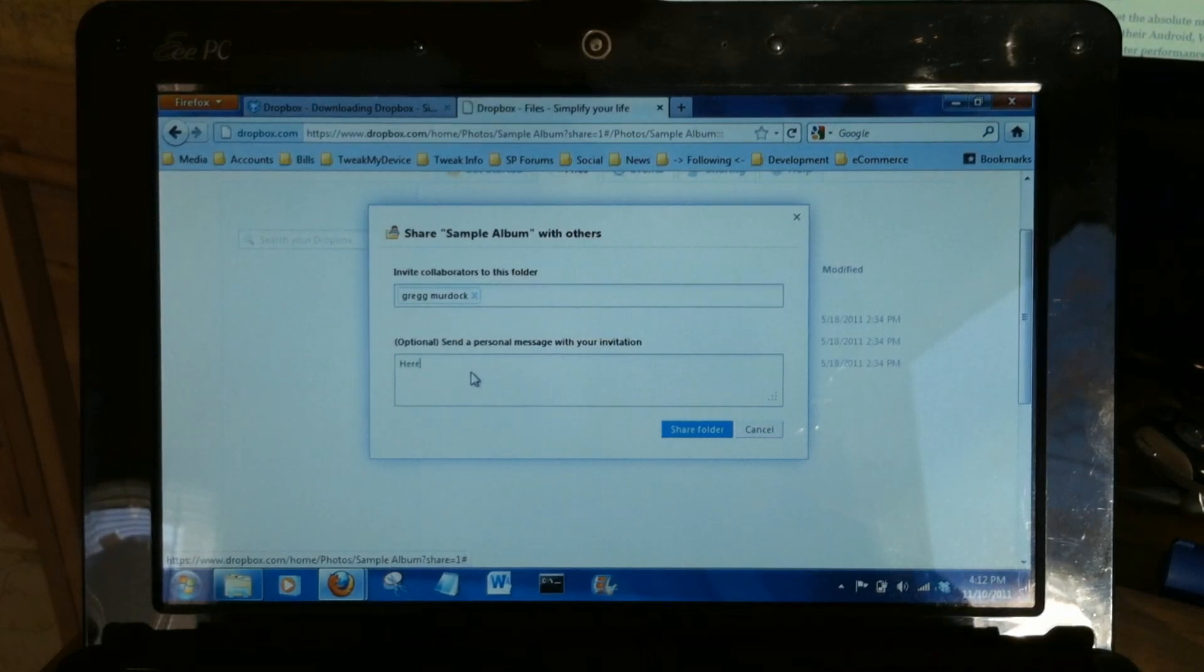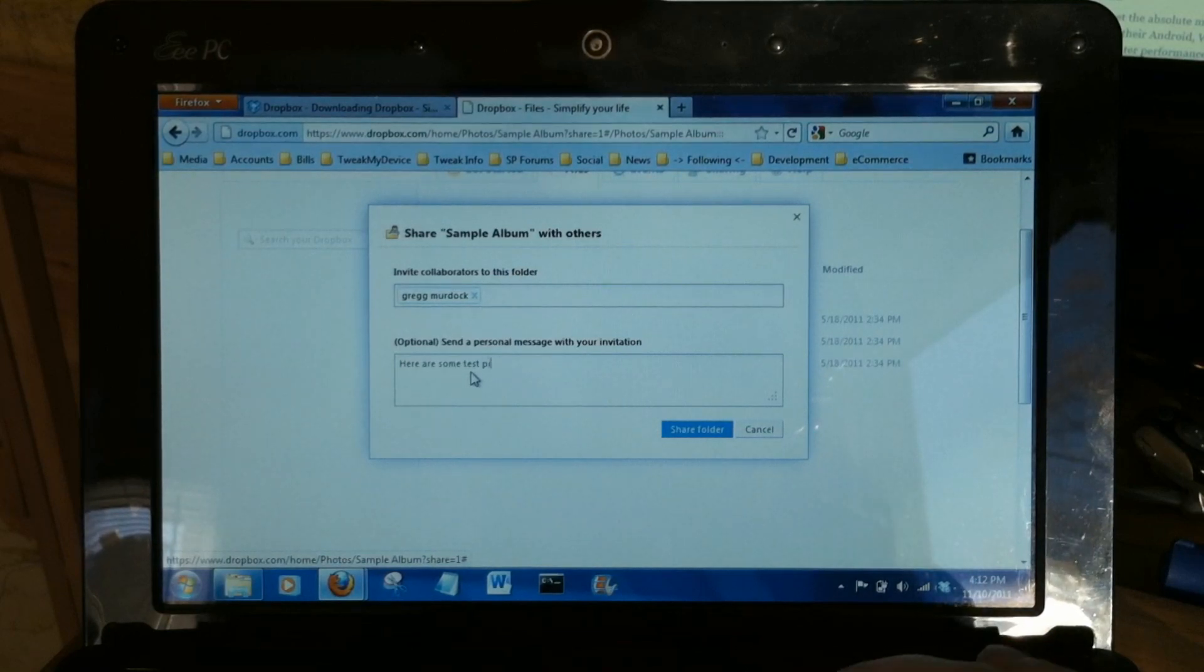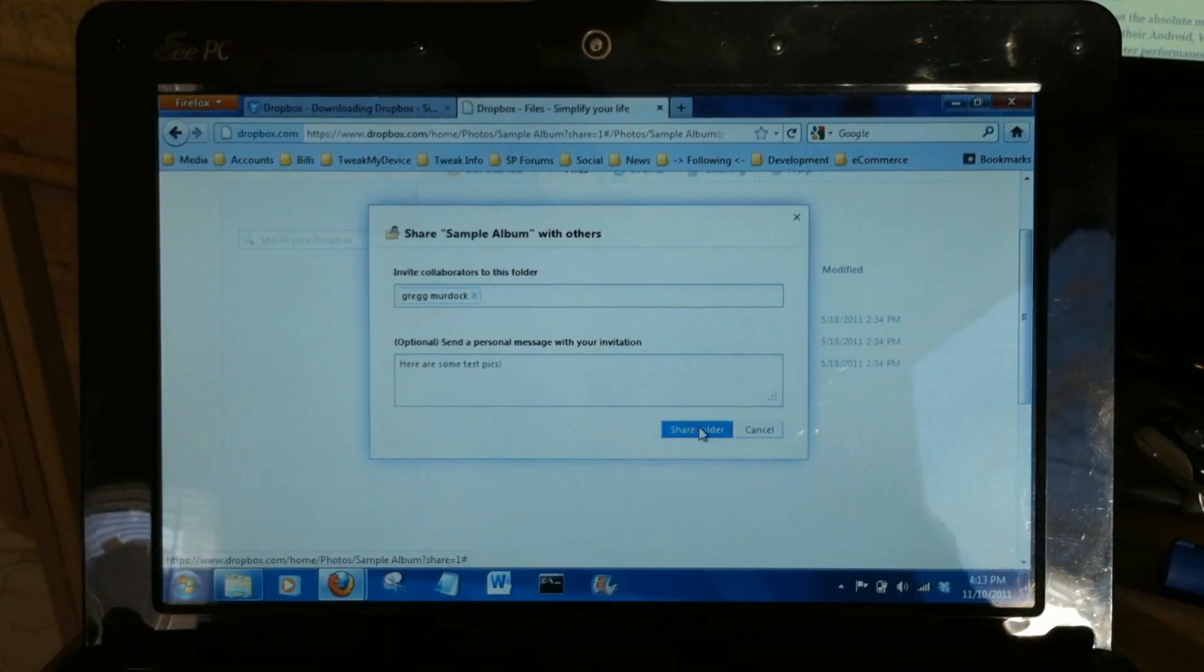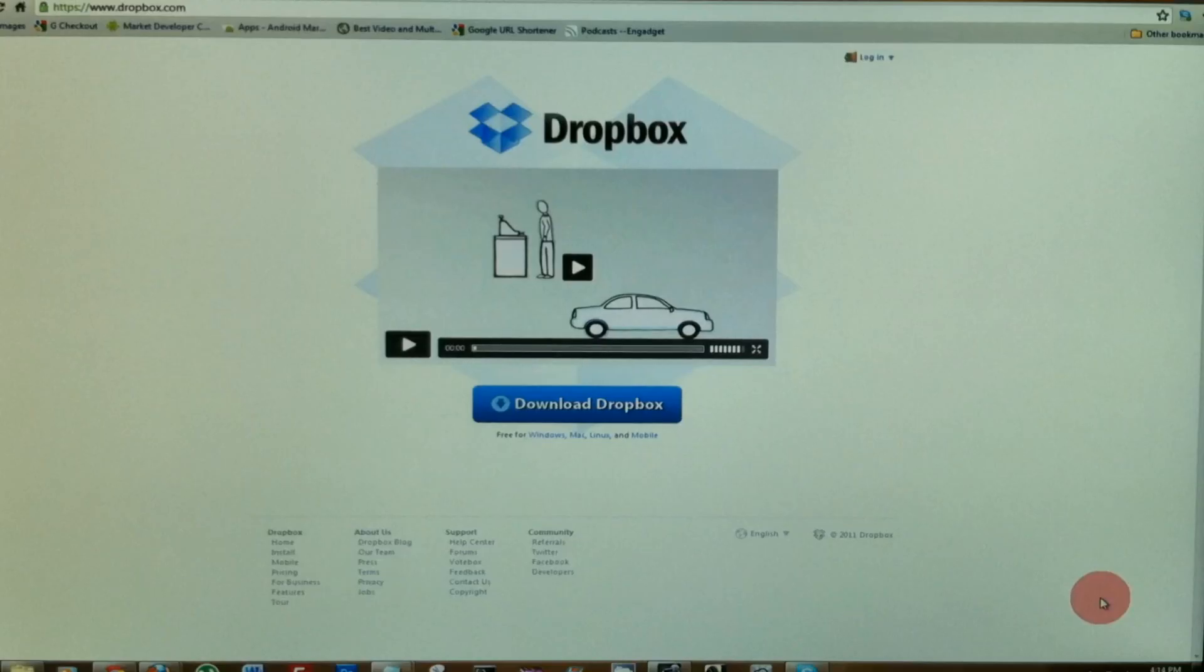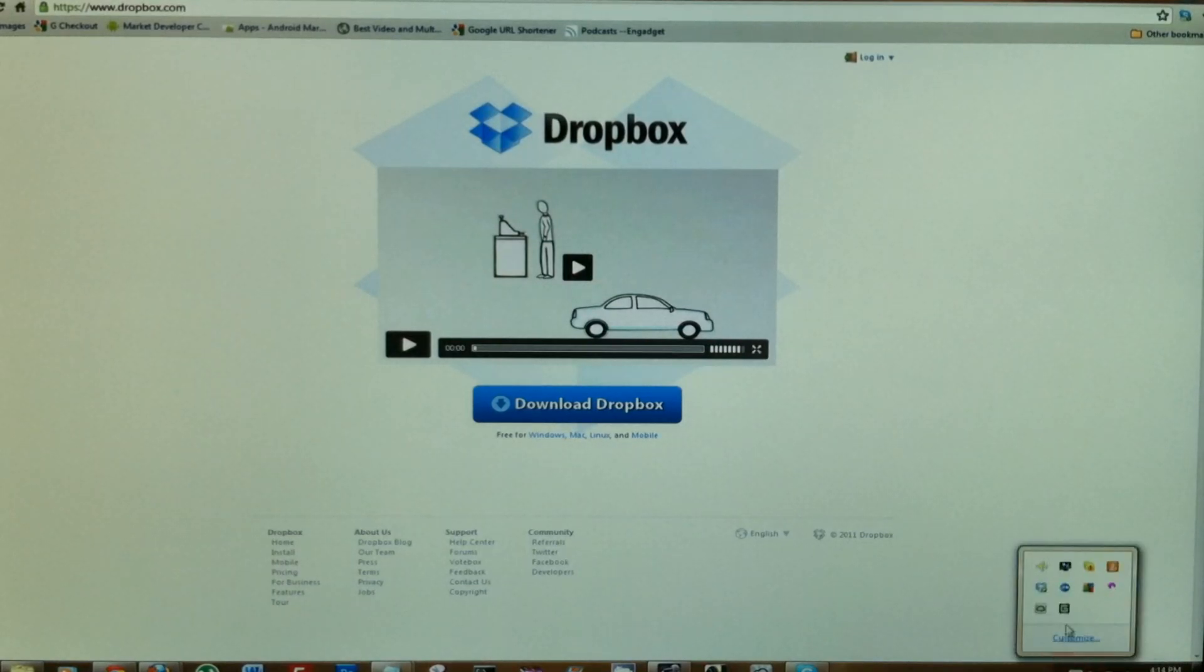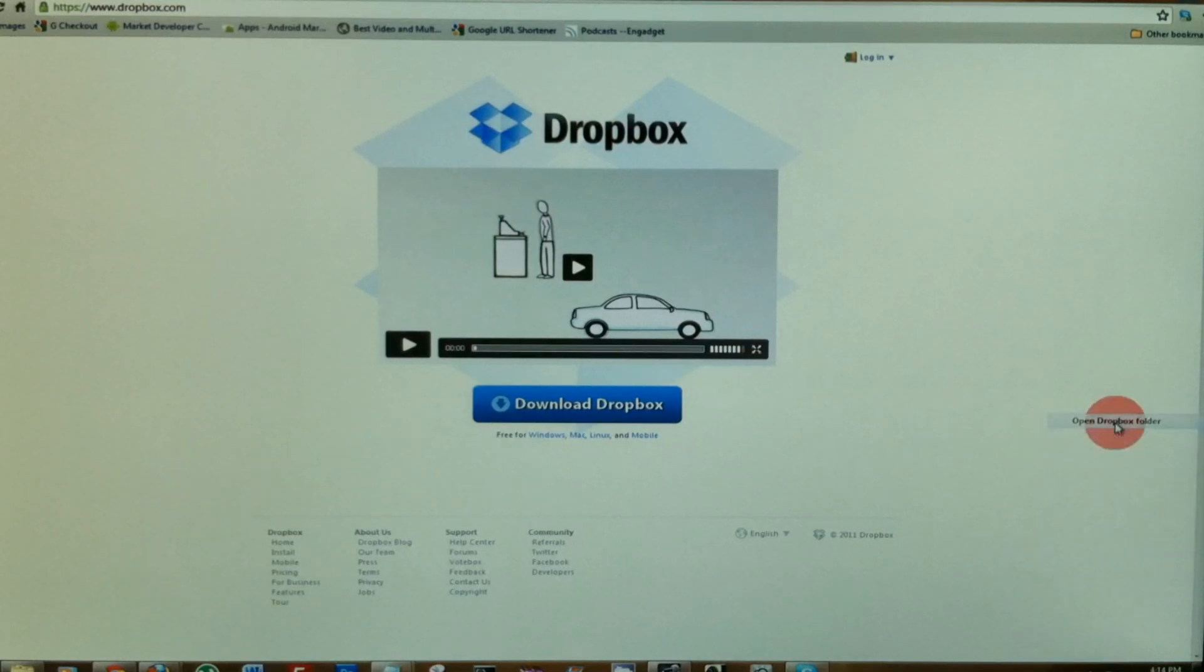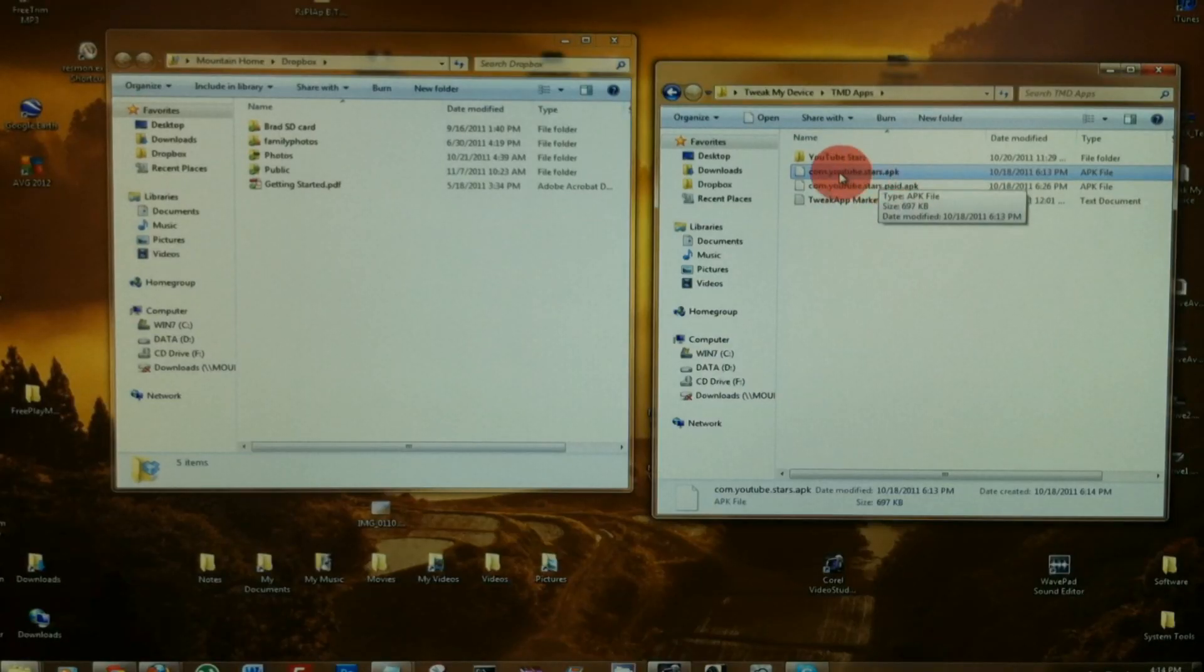It's just as easy using Dropbox on your desktop. Down here in your system tray, find the Dropbox icon, right-click it, open your folder. And let's say I want to add an application into my Dropbox folder where I can then share with anyone through email or text message.